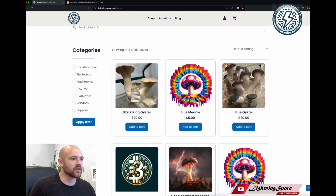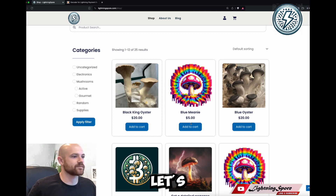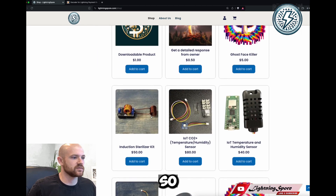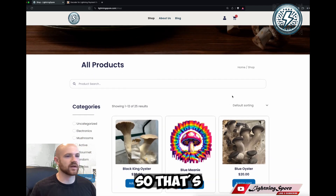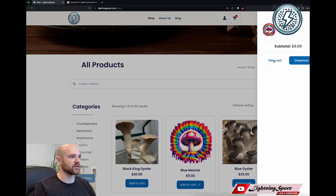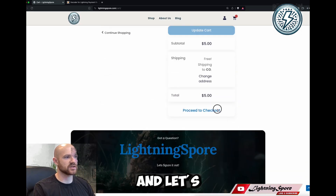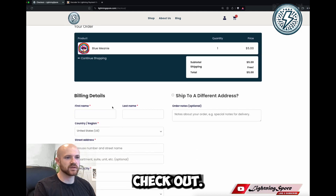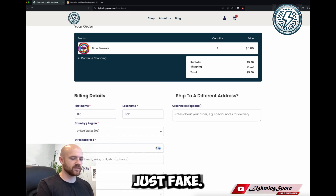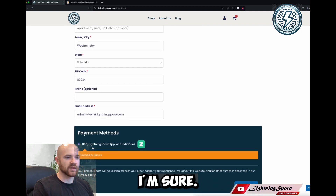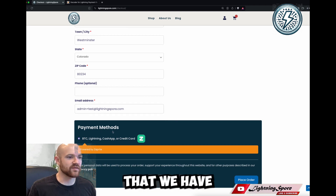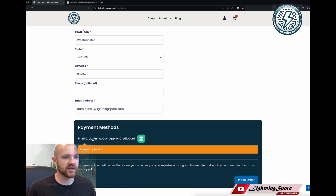All right, let's get started. Let's add something to our cart. I have a number of products here, but let's choose this blue meanie — it's a type of mushroom. So I'll add that to the cart, go to the cart, and let's check out. Just have to add some information here. You can see that we have payment methods available on the Lightning Spore website. I'll choose this one, which is powered by ZapRite, and place an order.